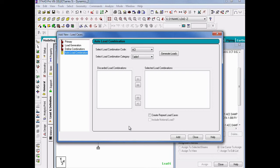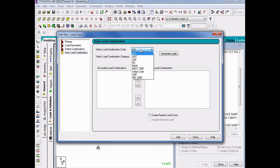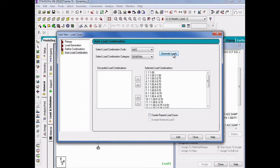A standard load combination is one where your sets of load results are combined algebraically to produce a superimposed set of results for post-processing. To automatically combine our loads using this method, I'm going to first select my load combination generator, then select the AISC option, and then select the general category. I'm going to leave this checkbox unselected, and then click on the Generate Loads button. After completing this process to officially create these load combinations, I can click the Add button followed by Close.